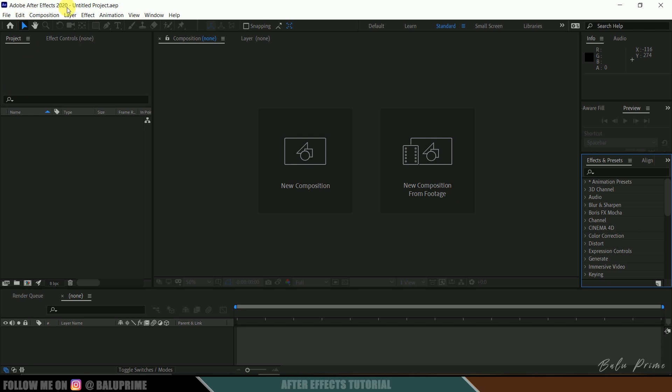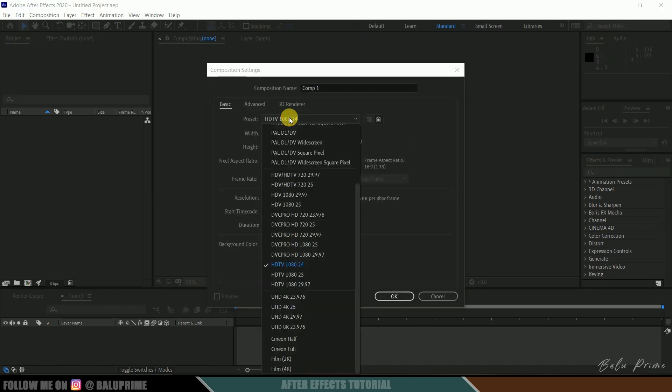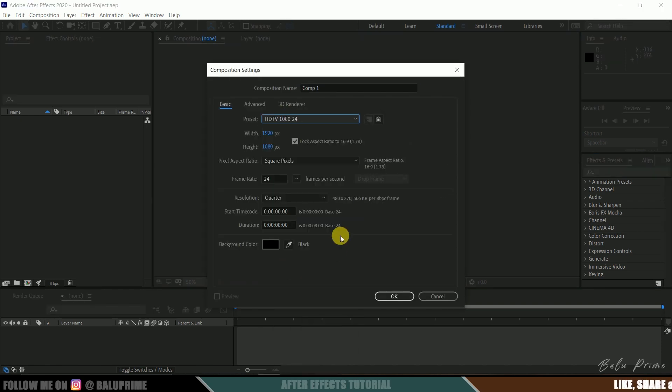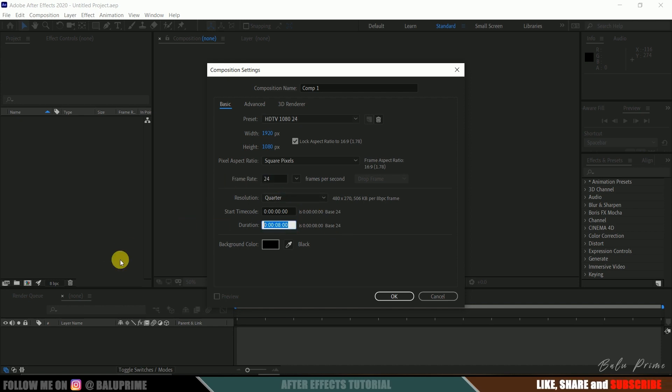Here you can see I am using After Effects 2020. Now let's start this by creating a new composition. Click on this new composition. Come to this preset options. Here I will be using this HD100 which is a Full HD resolution with a frame rate of 24 and duration of 8 seconds. Hit OK.